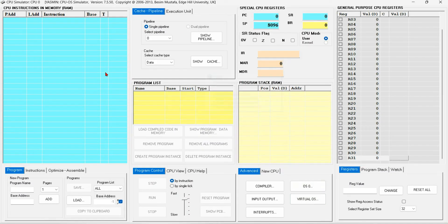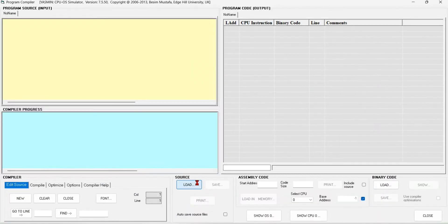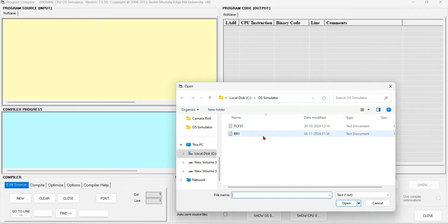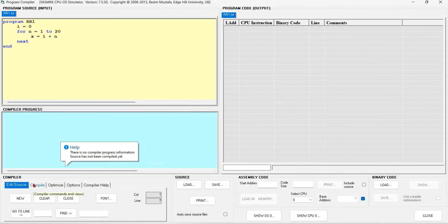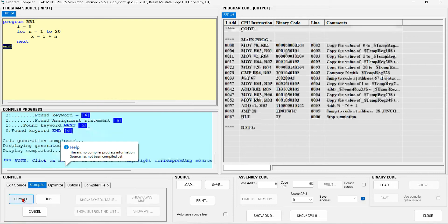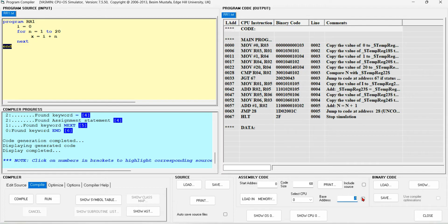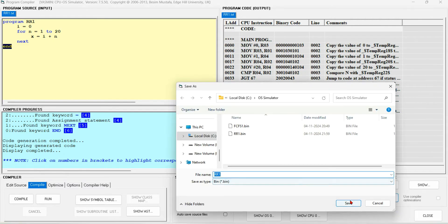This is the CPU OS simulator. We will go to the compiler and load the program. In the compiler, we will click on the compile button so the program will be compiled. After that, I will change the base address and save the program.